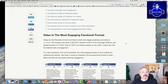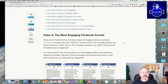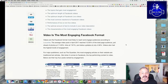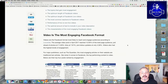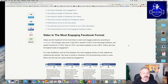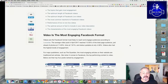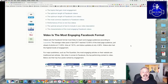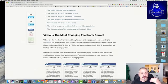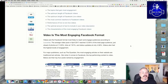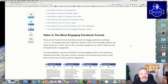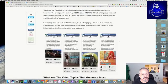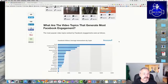Videos are Facebook's most likely to reach and engage audiences. According to Locowise, the average video post in April 2017 reached 12.05% of the total page audience just ahead of photos at 11.63%, links at 7.81% and status updates at only 4.56%. So videos won as far as engagement and reach.